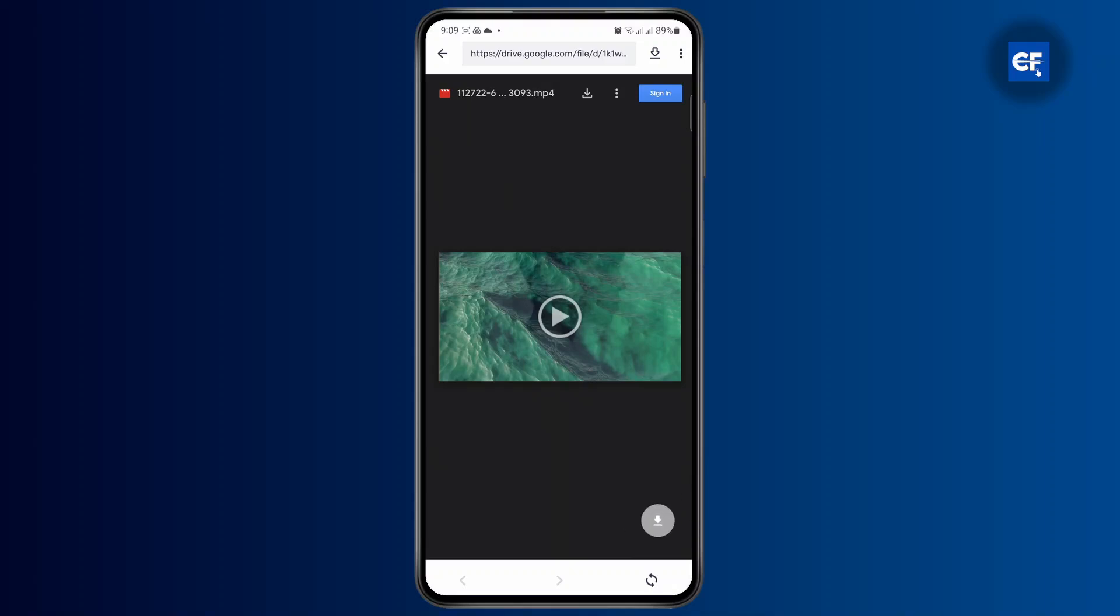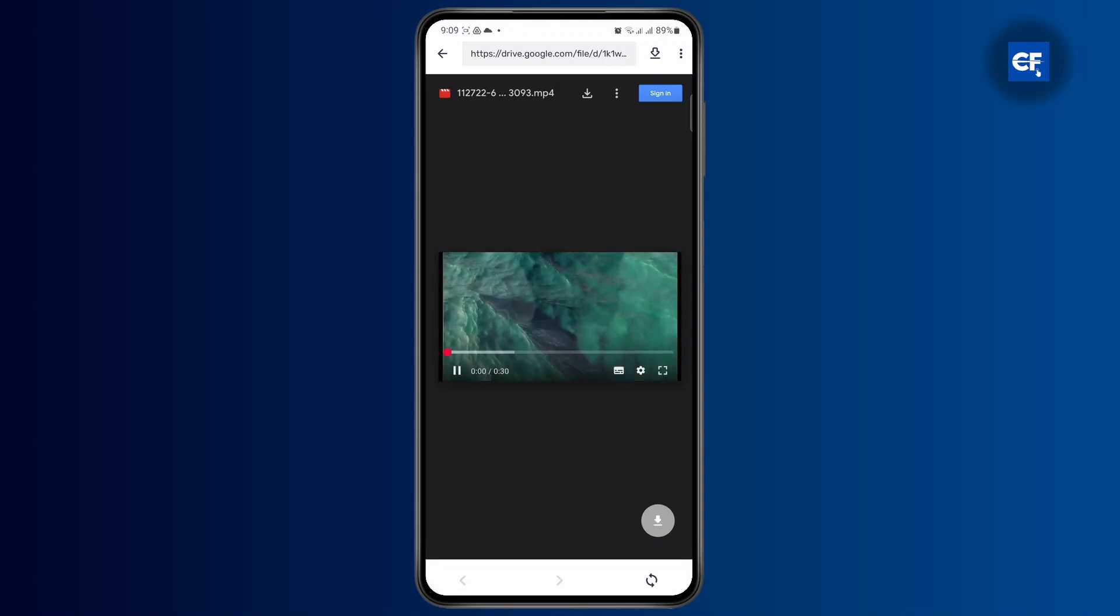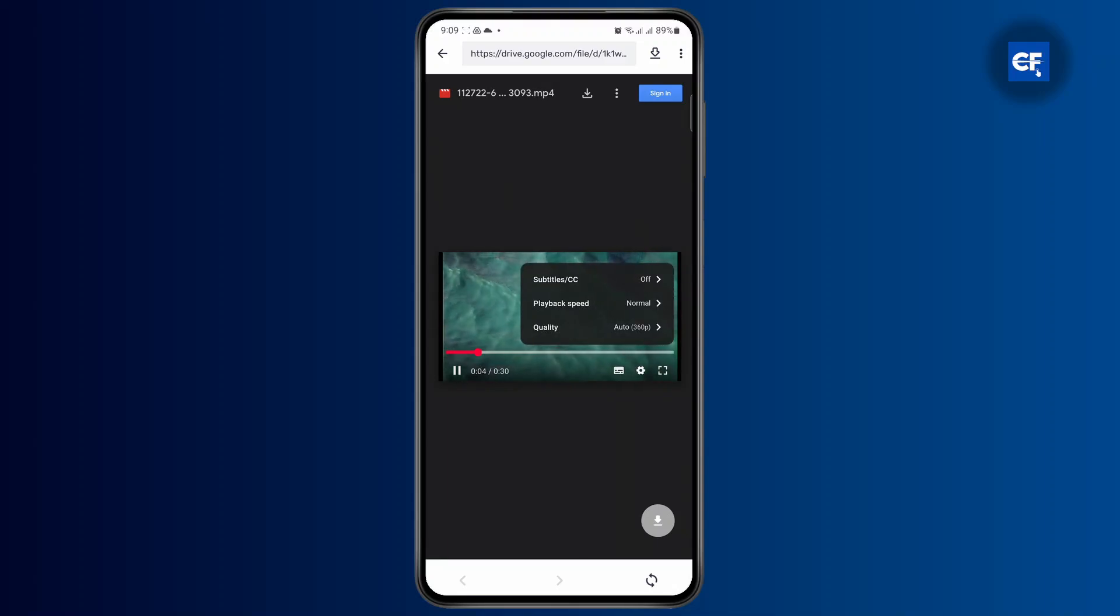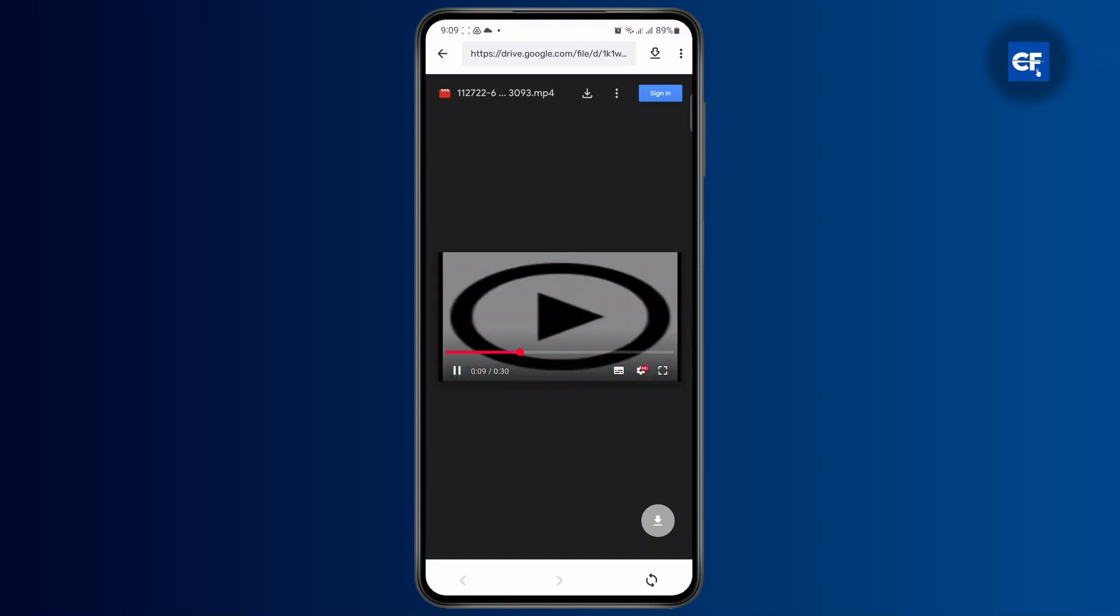What you need to do first is play the video. And once the video's preview starts playing, you can tap on the settings gear icon. Click on quality and make sure that you select it to the highest quality. Right now, it's 1080p. So I'm going to select that.